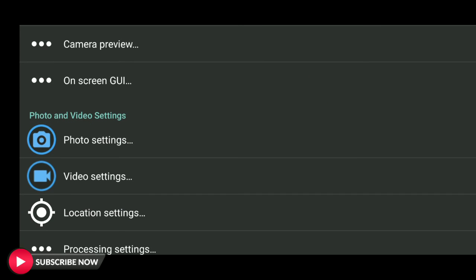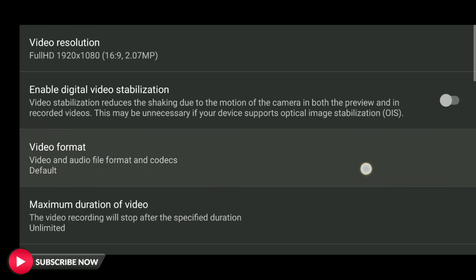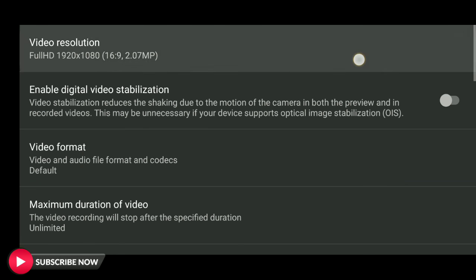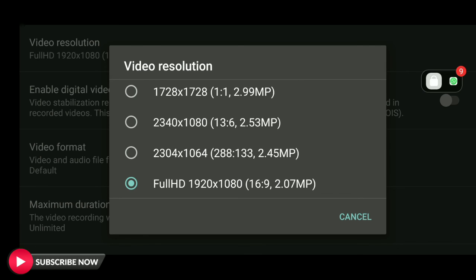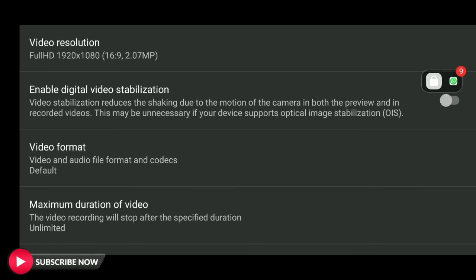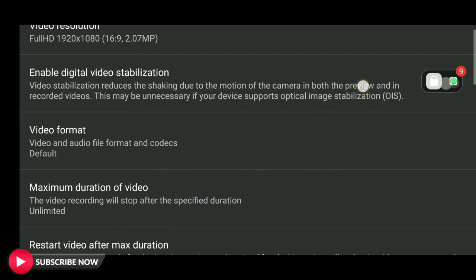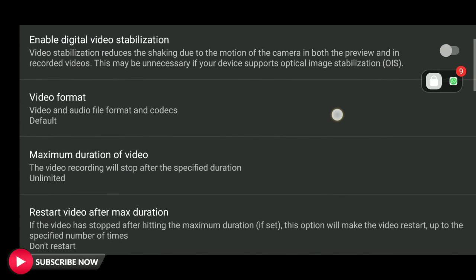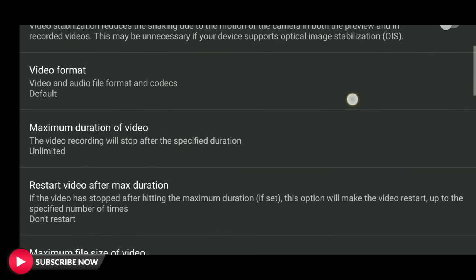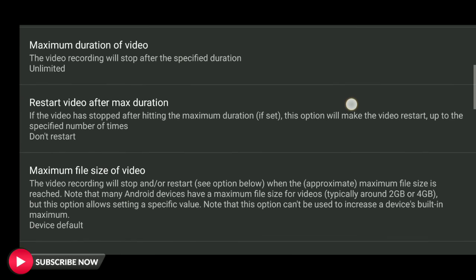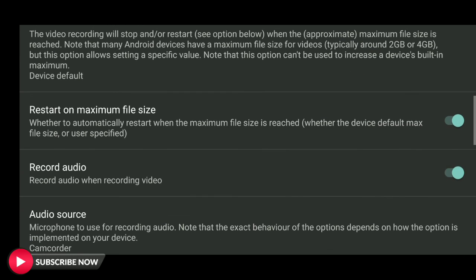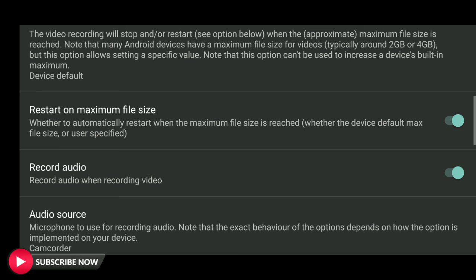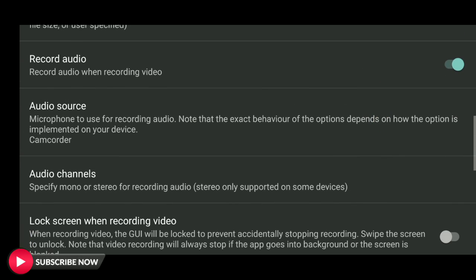You can set the face detection. You can set the video resolution. You can set the video format. You can set the maximum duration of this video. You can set the audio.